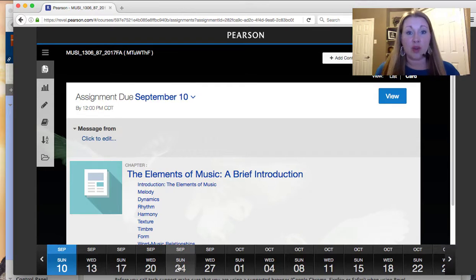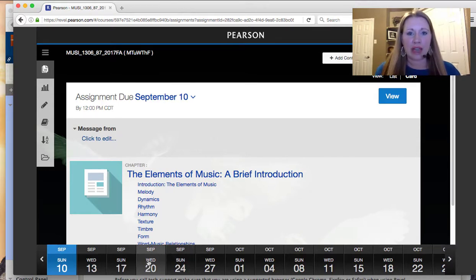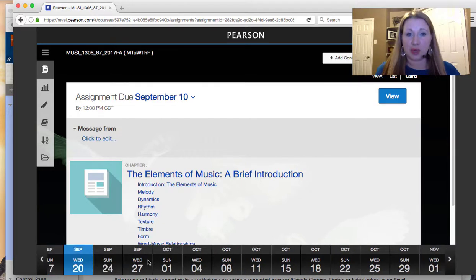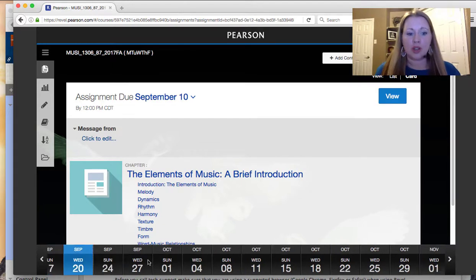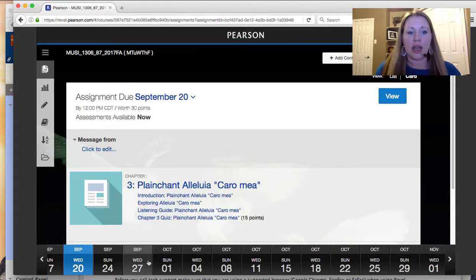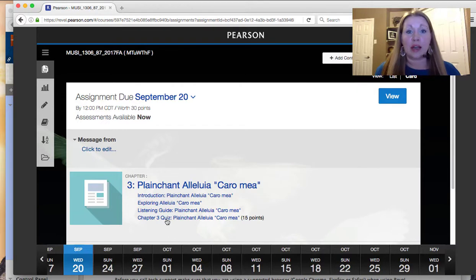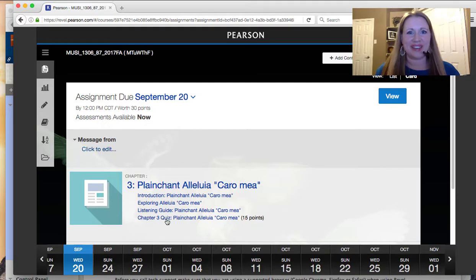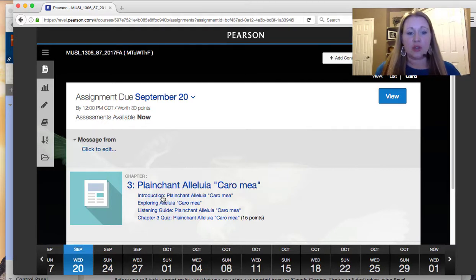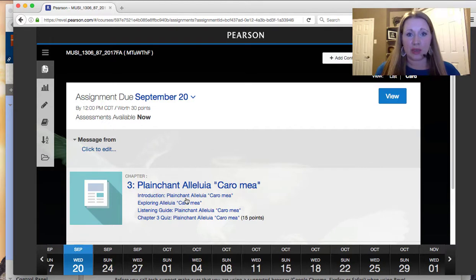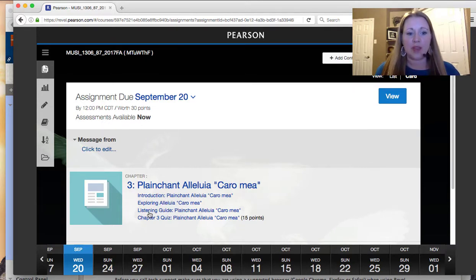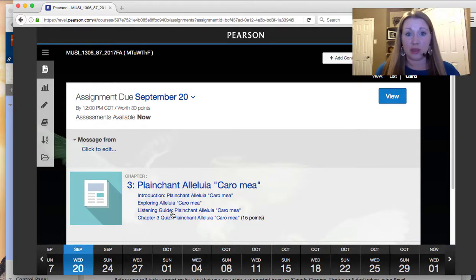The Revel only dates are in Revel. So within Revel, you're basically accessing your book, but also any extra information. And I have gone through and highlighted the text. So if you see something that's highlighted already, that means, hey, guess what? It's important for each chapter that we'll cover in the semester. You'll see an introduction to the piece. You'll see exploring the piece and then a listening guide, which is the music and then a quiz.